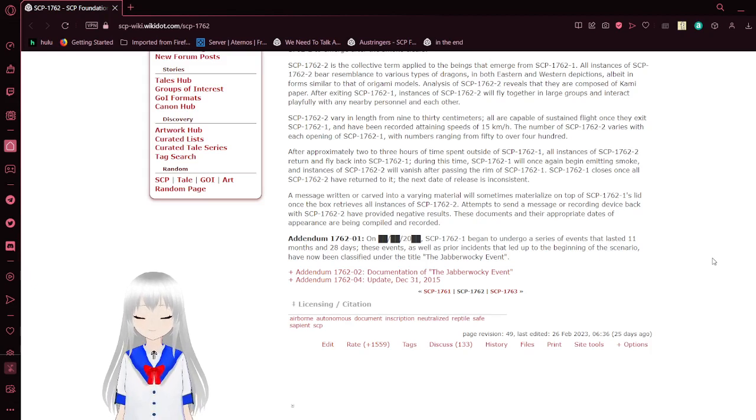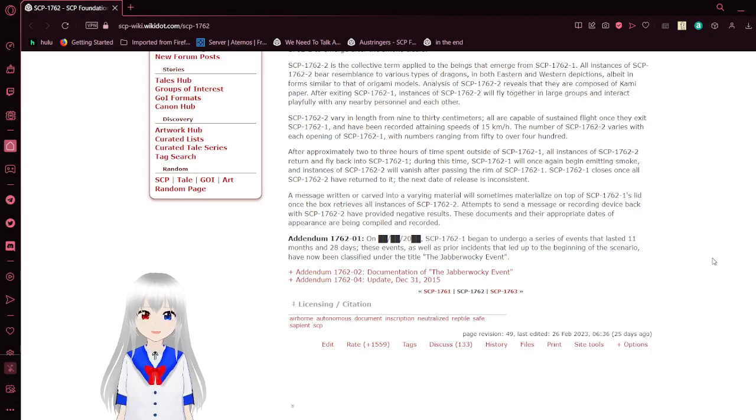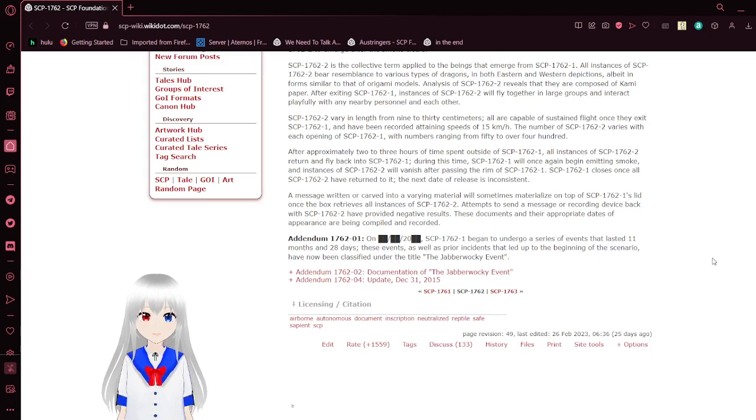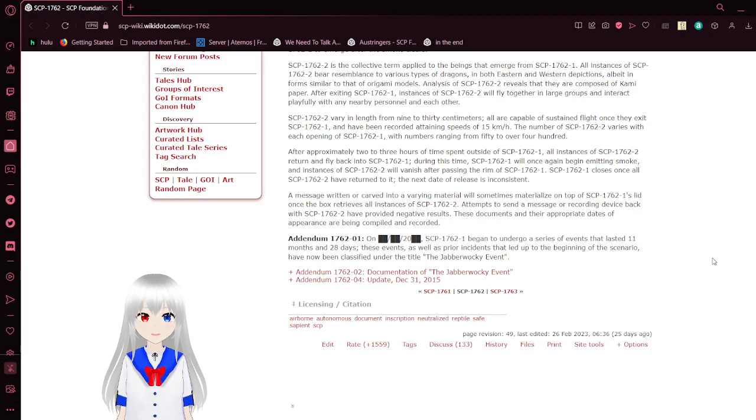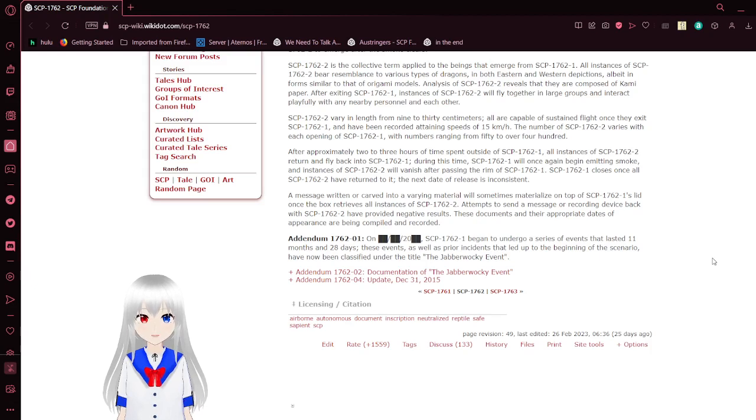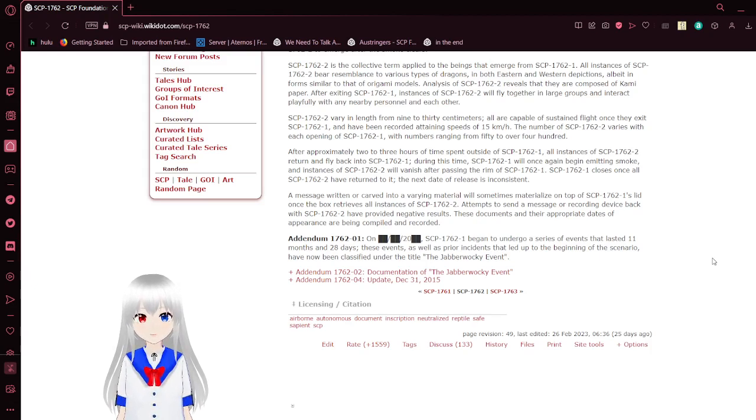SCP-1762-2 varies in length from 9 to 30 centimeters. All are capable of sustained flight once they exit SCP-1762-1 and have been recorded attaining speeds of 15 kilometers per hour. The number of SCP-1762-2 varies with each opening of SCP-1762-1, with numbers ranging from 50 to over 400. I'm going to start calling them dragons from here on.